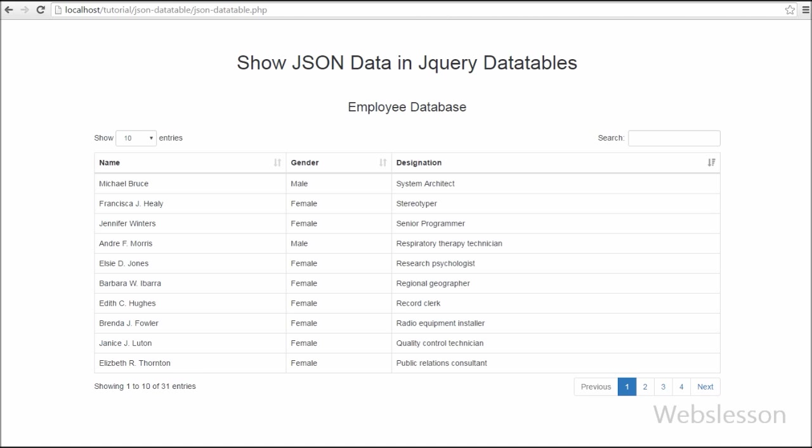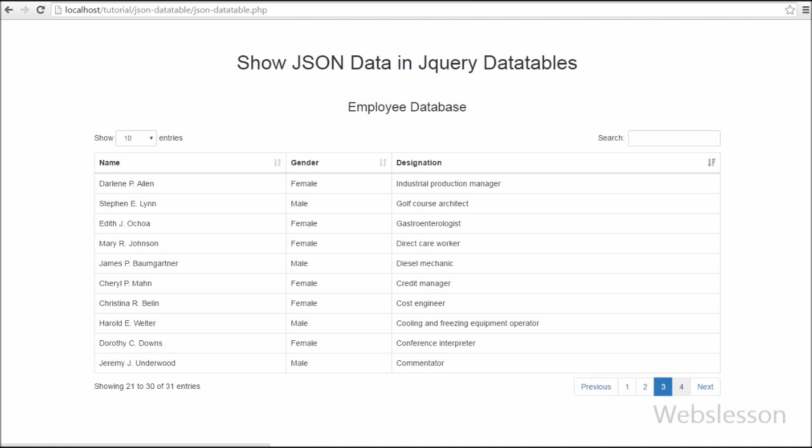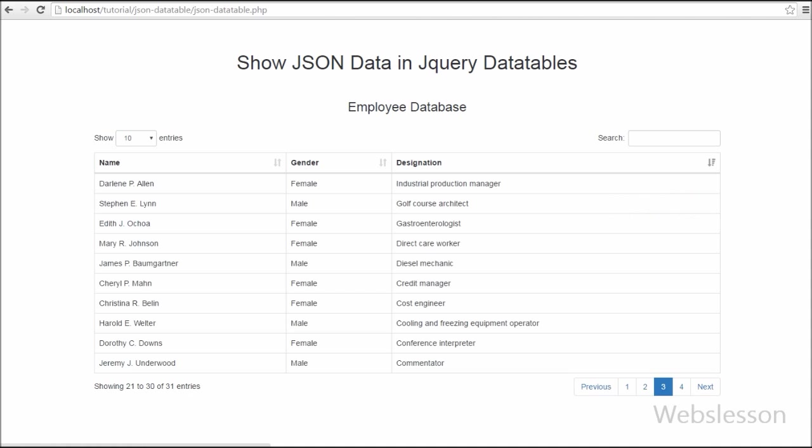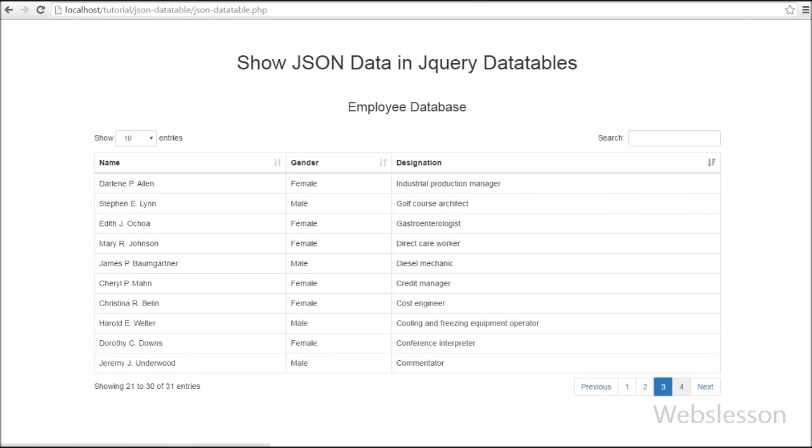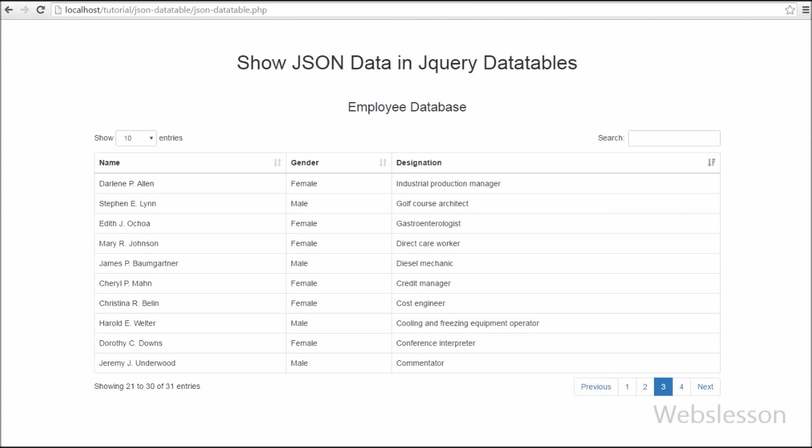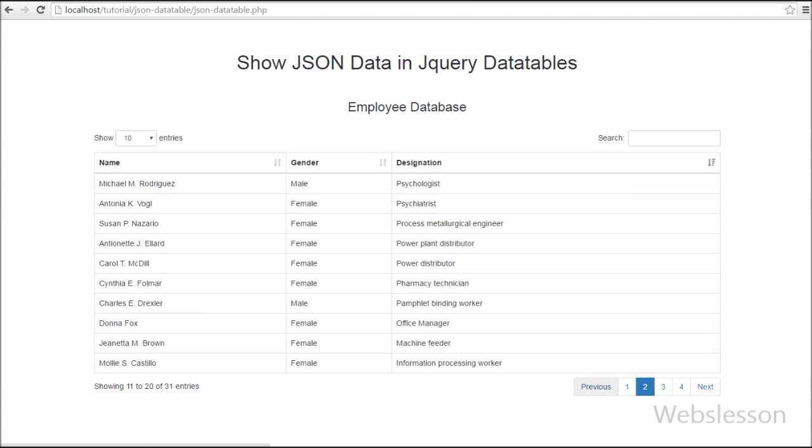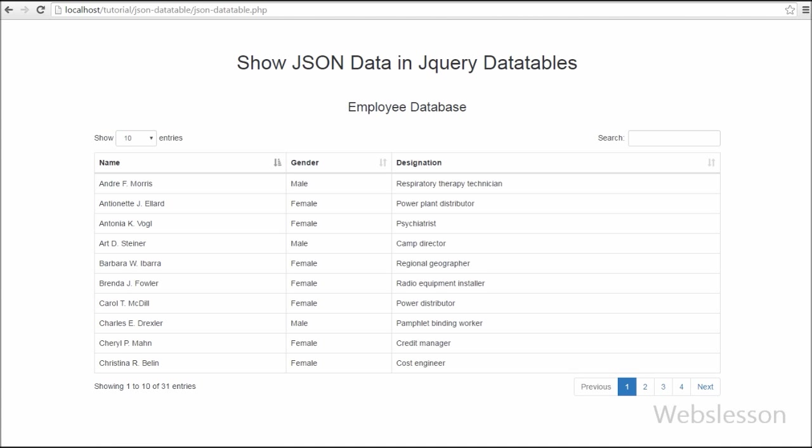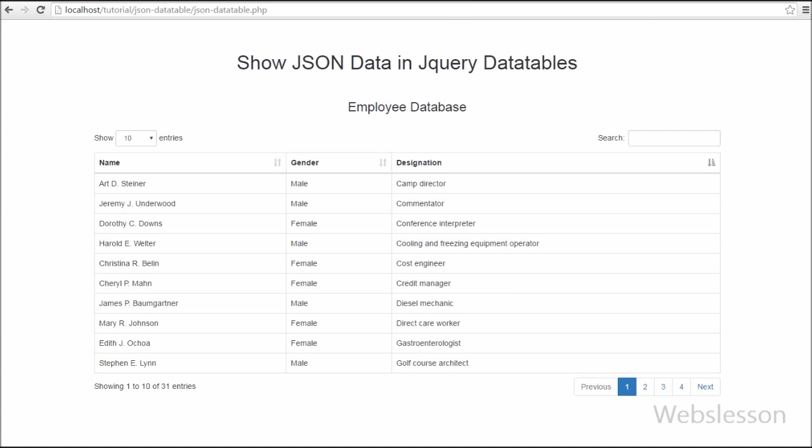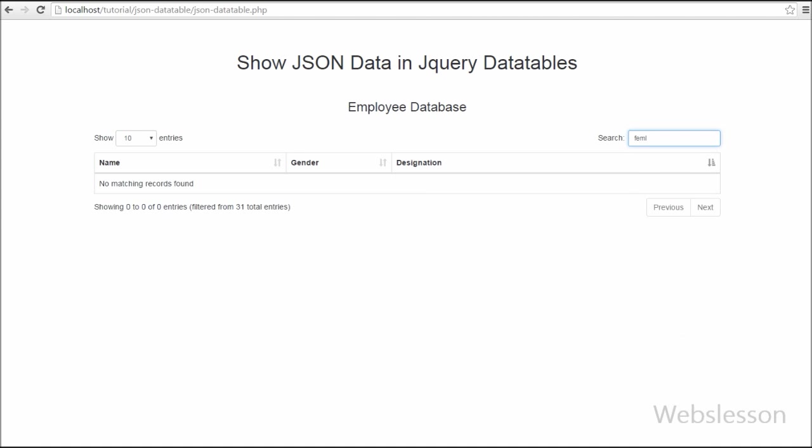And lastly there is one pagination feature also in this plugin. You can get the pagination without writing any code and pagination comes with formatting you can see here. So friends, these are some features of this DataTables plugin. There are also more features available in this plugin you can use and try. So this is my video tutorial on how to show JSON data in jQuery DataTables.